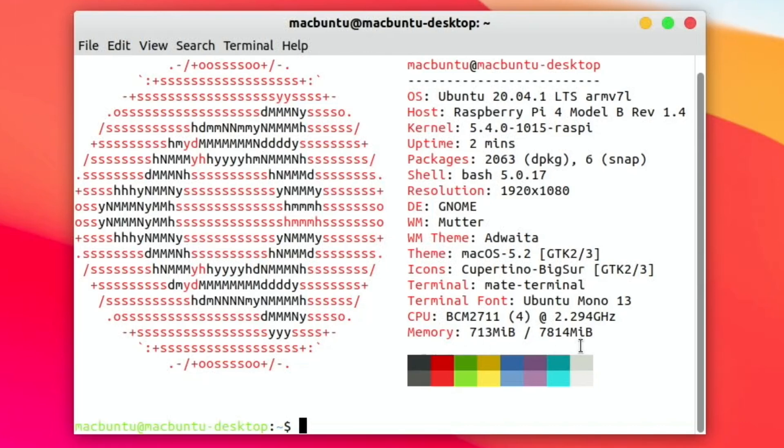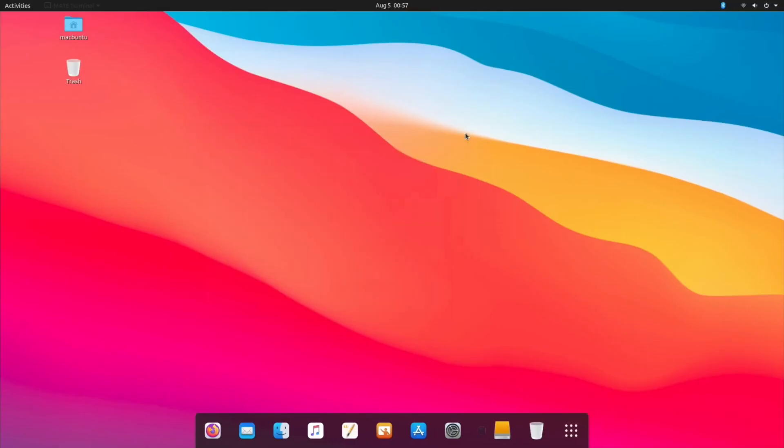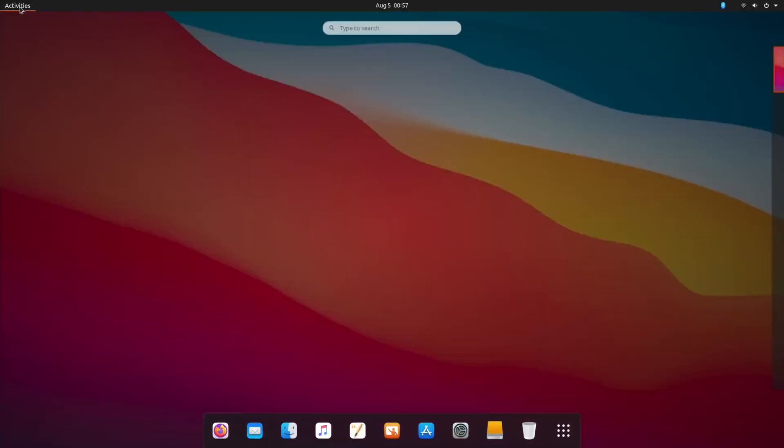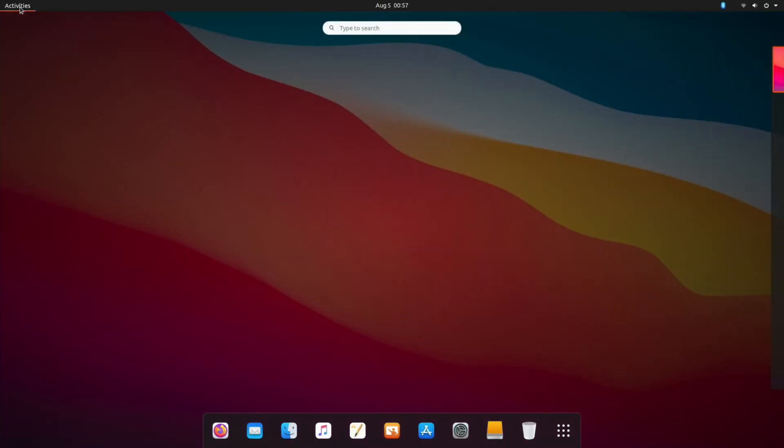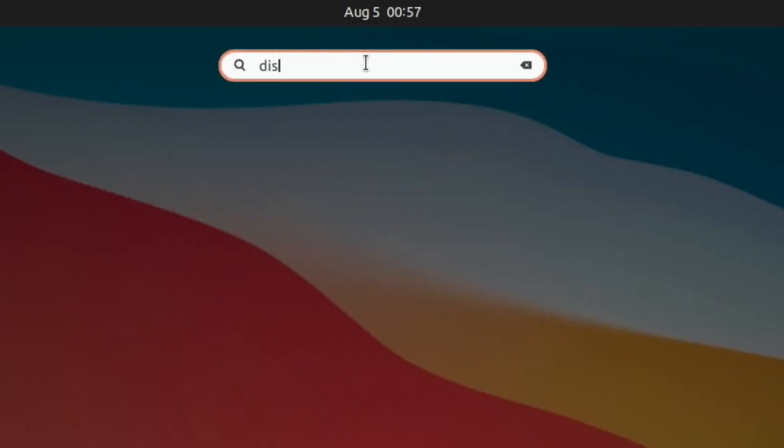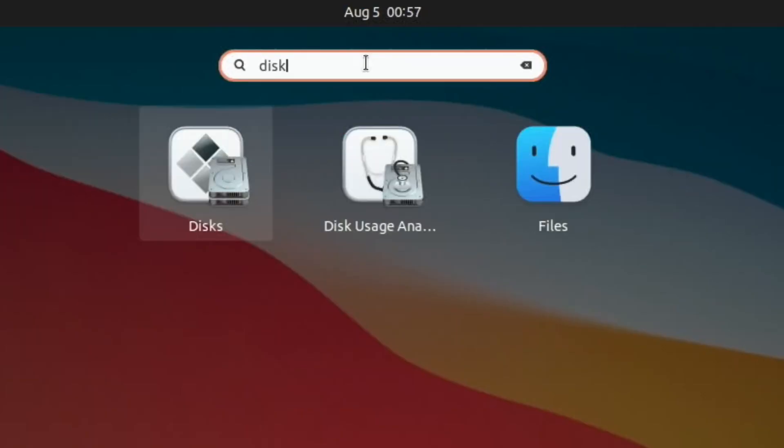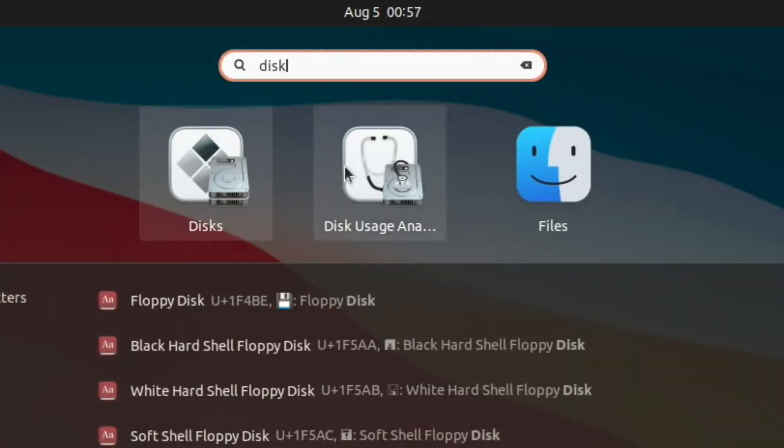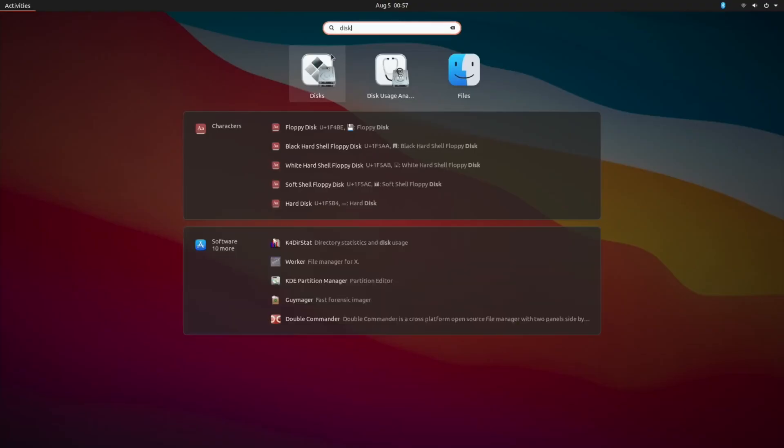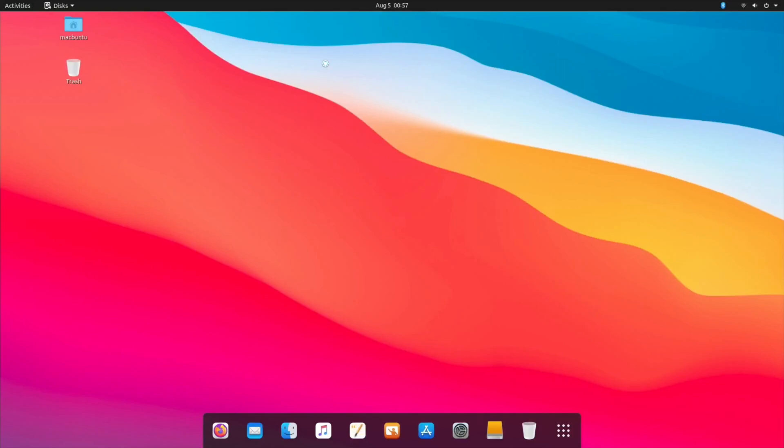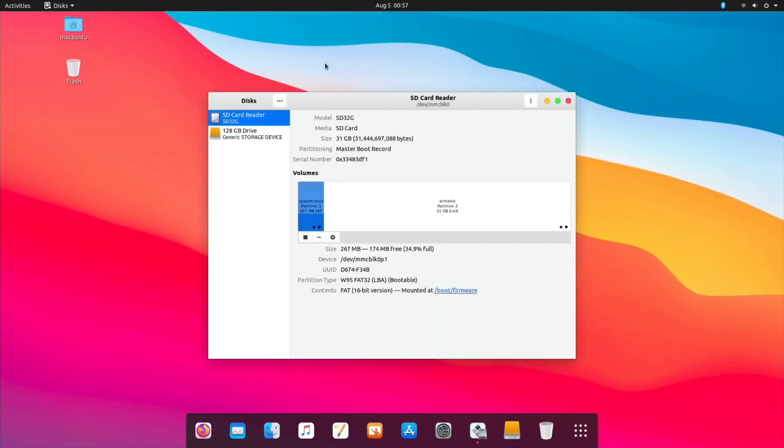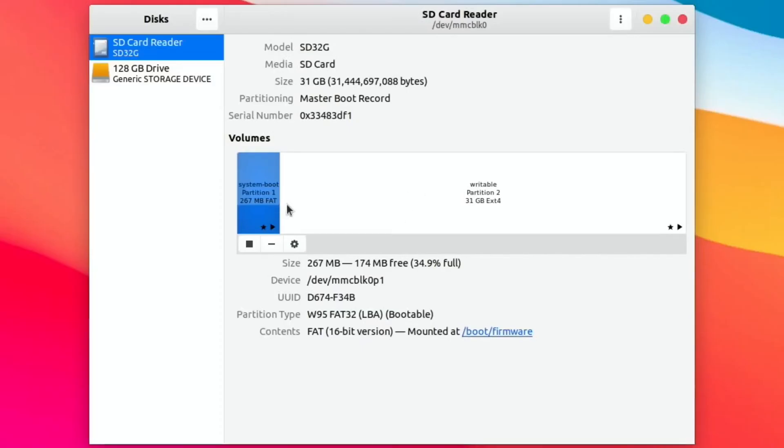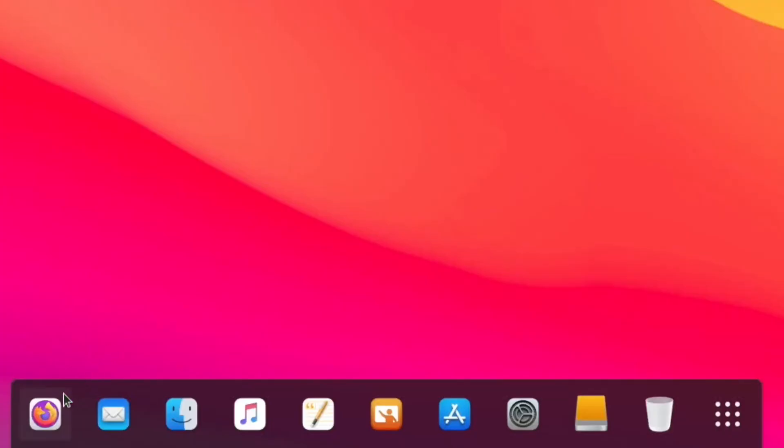At the top here, Activities is a way of searching your apps. So if I type in disk for instance, it comes up with - let's click on Disks. Lots of things have been themed, it does look very nice. You can see it's got the Mac icons here. You can see that it's already expanded so you don't need to do anything to the partition.